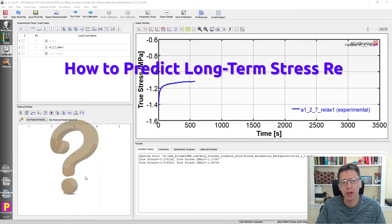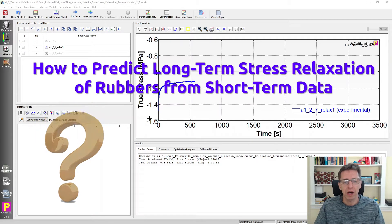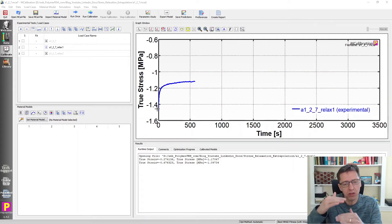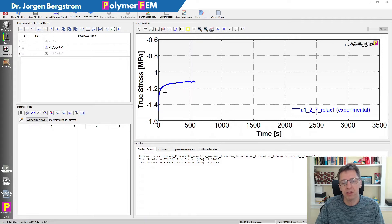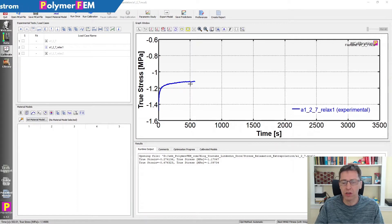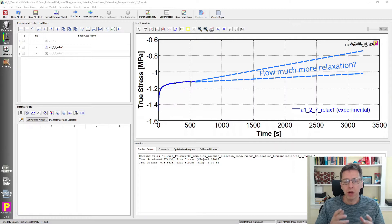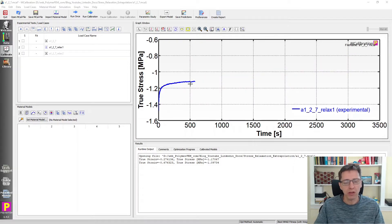Today I'm going to talk about how you can estimate stress relaxation in rubber. Here's an example of the rubber that I tested. I compressed it to a few percent strain, then held that strain constant, and this figure shows the stress relaxing over time. This is 10 minutes, and you see that's a pretty substantial relaxation. The question is how much more will the stress relax, and how could you estimate this without doing more experiments? That's what I want to talk about in this video.